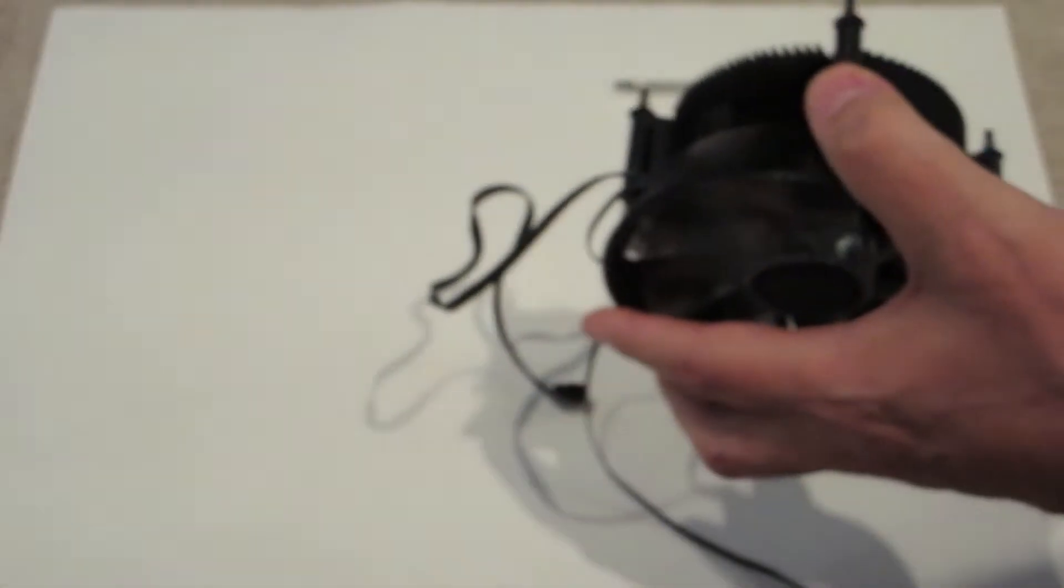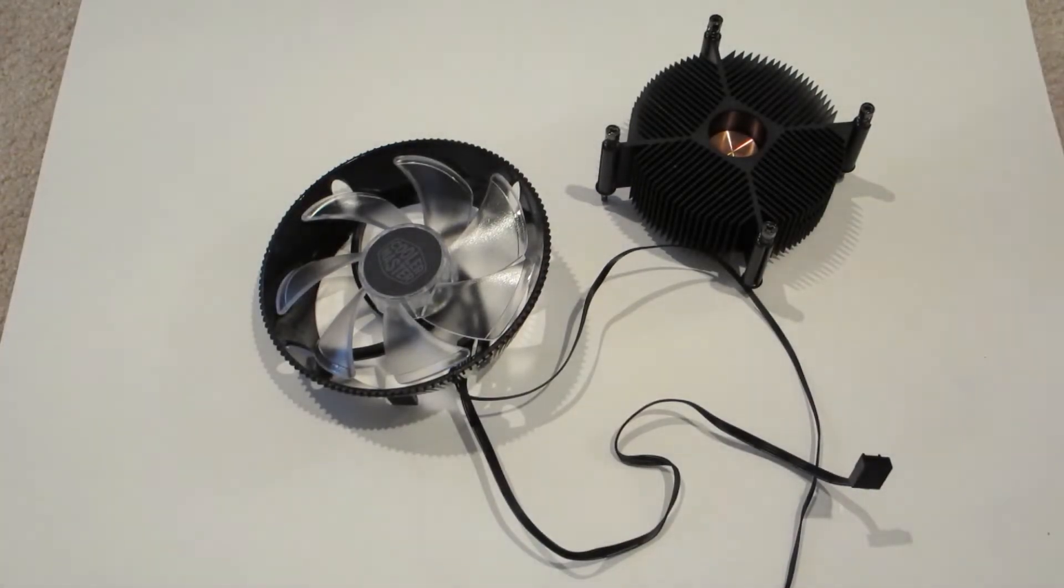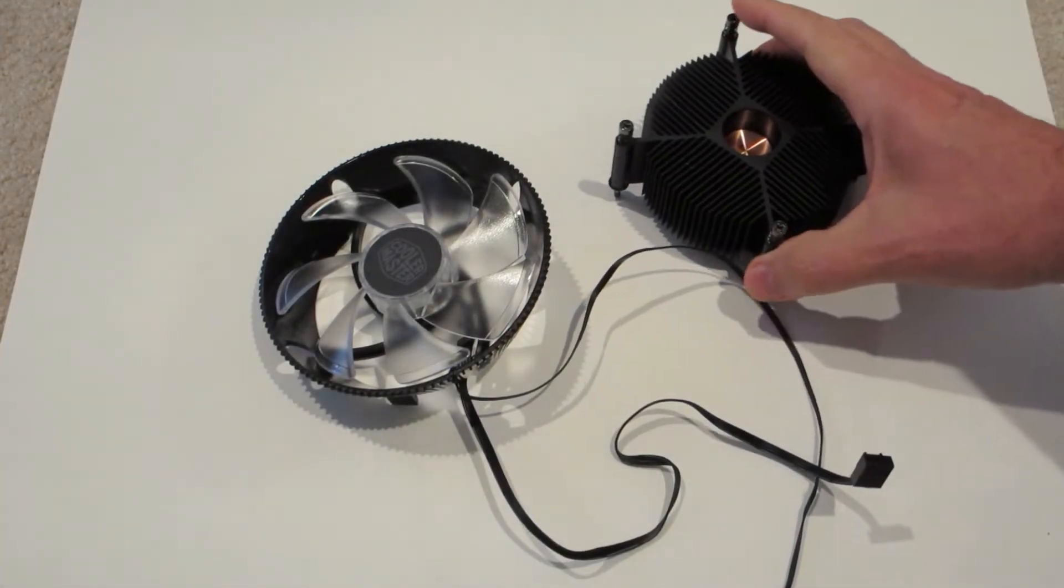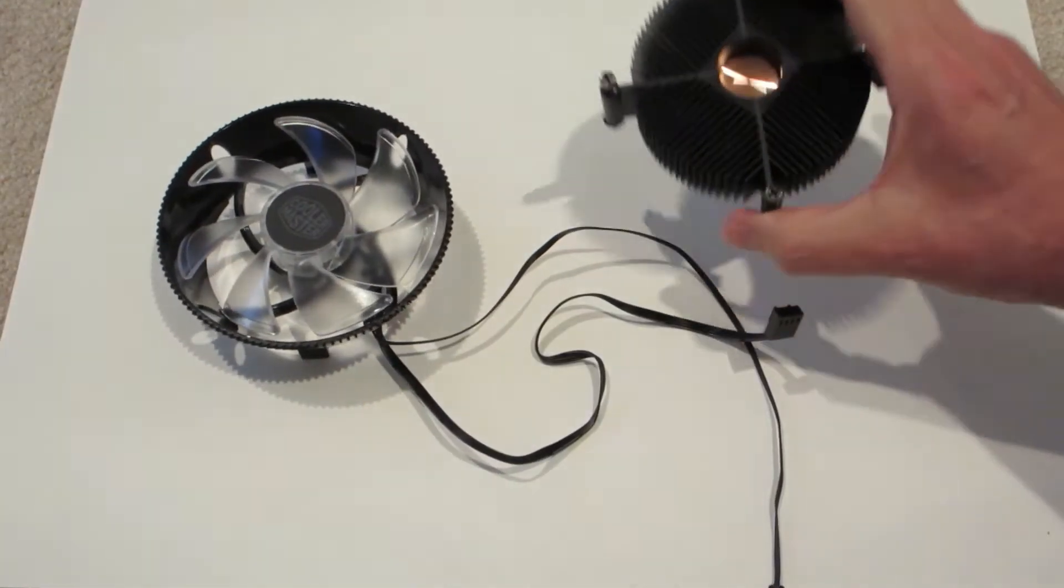And there it is, it's separated from the heat core.